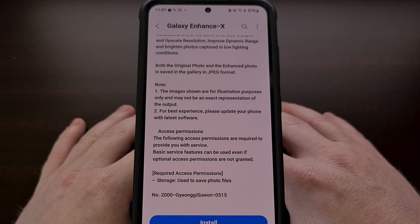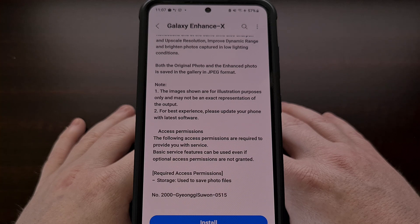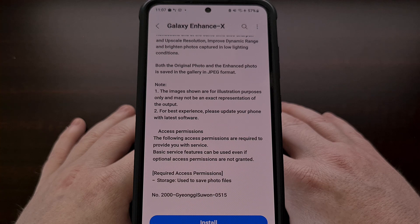At the time of release, the Samsung Galaxy Enhance X application was only available for the Galaxy S23 series since it was in testing phase. Since then it has been released in beta, but it was still restricted to those devices.